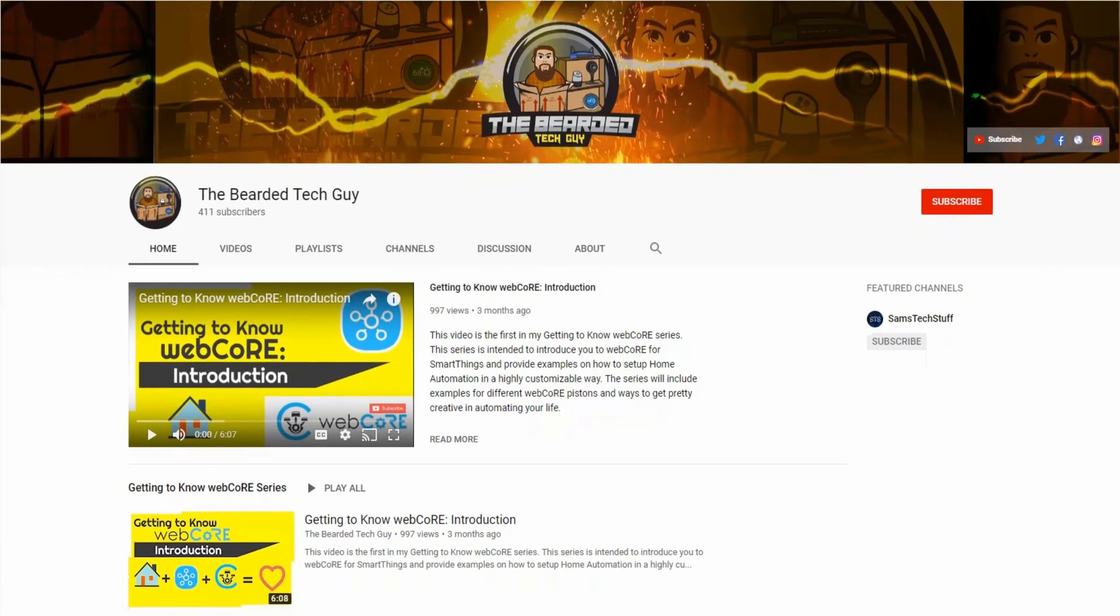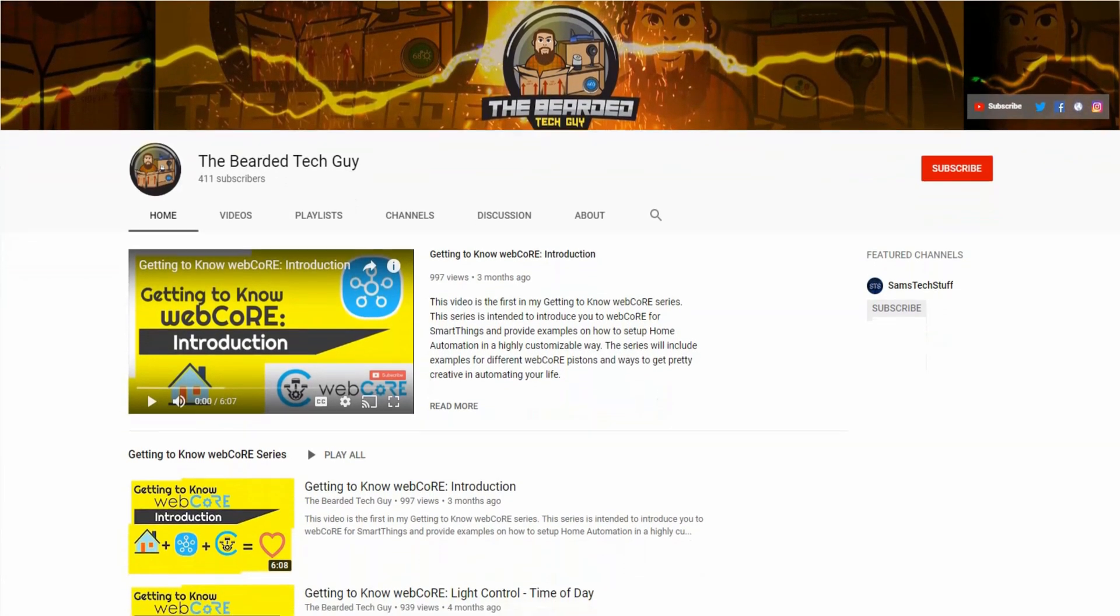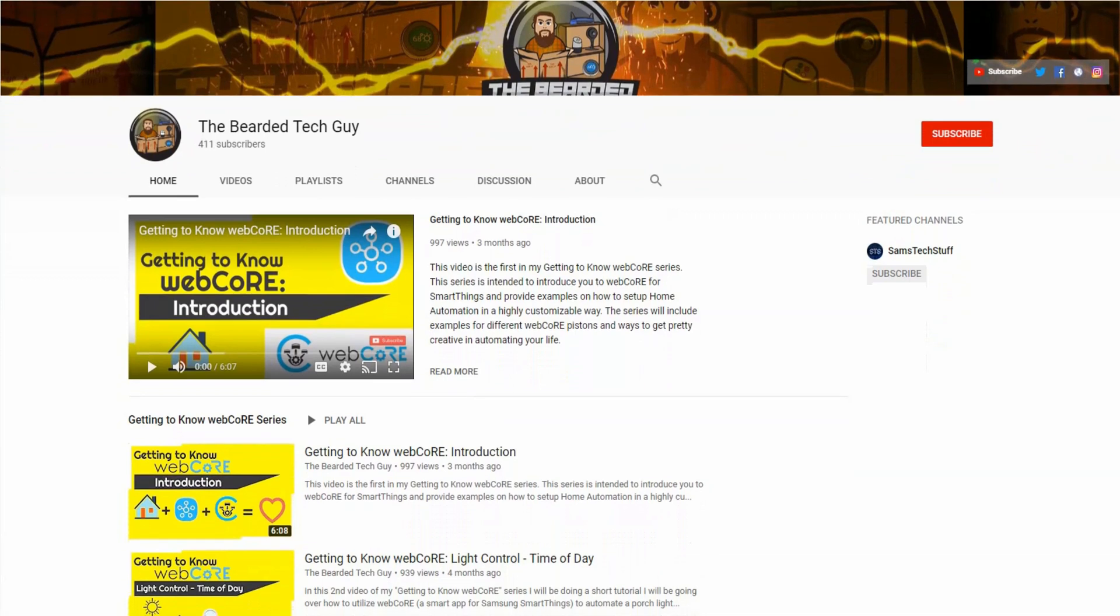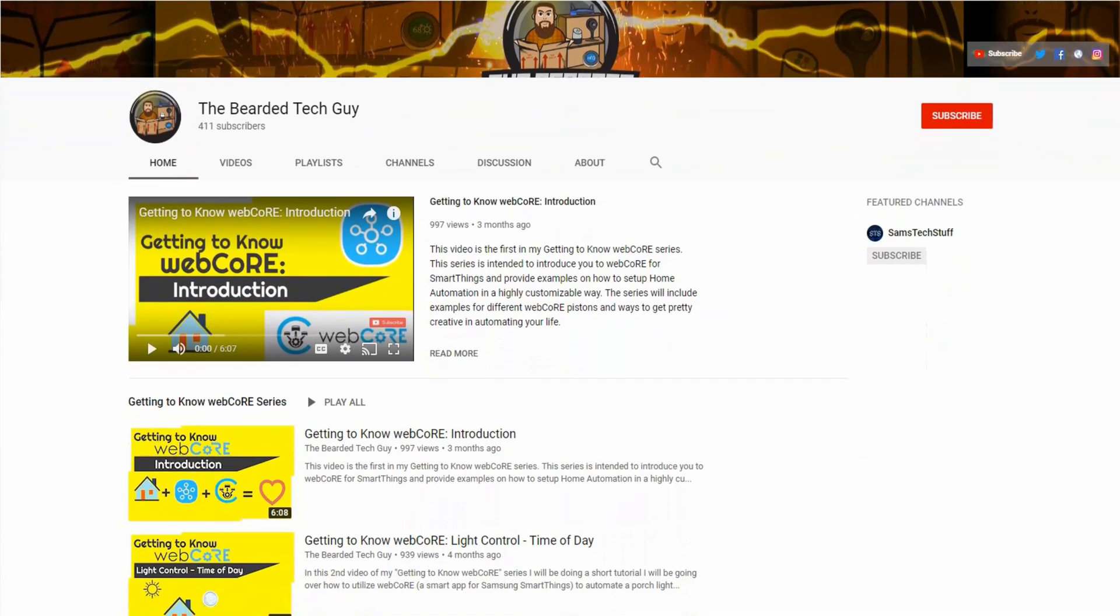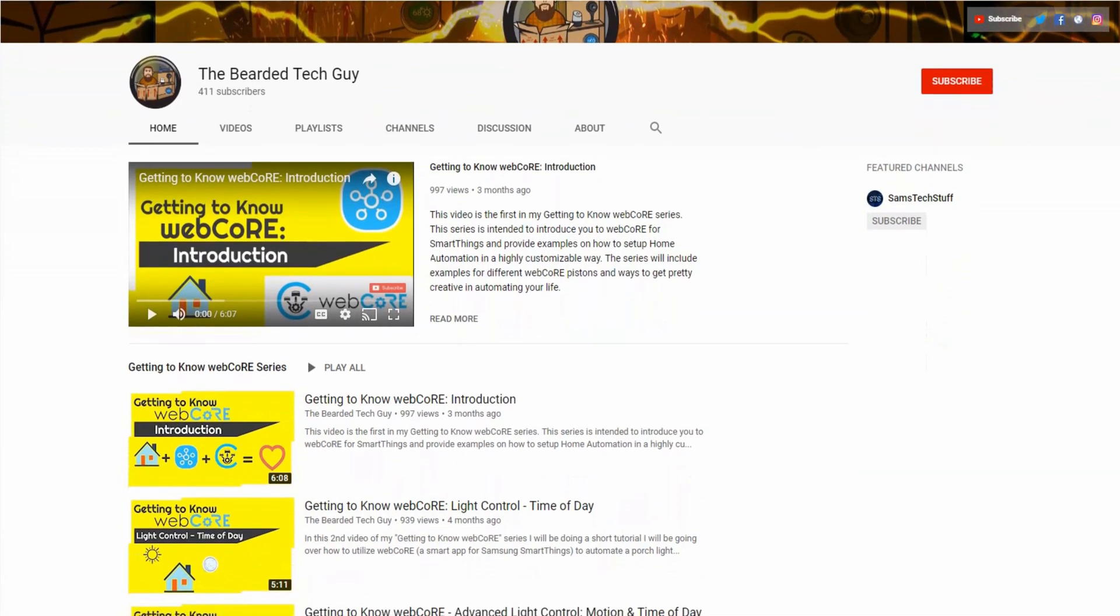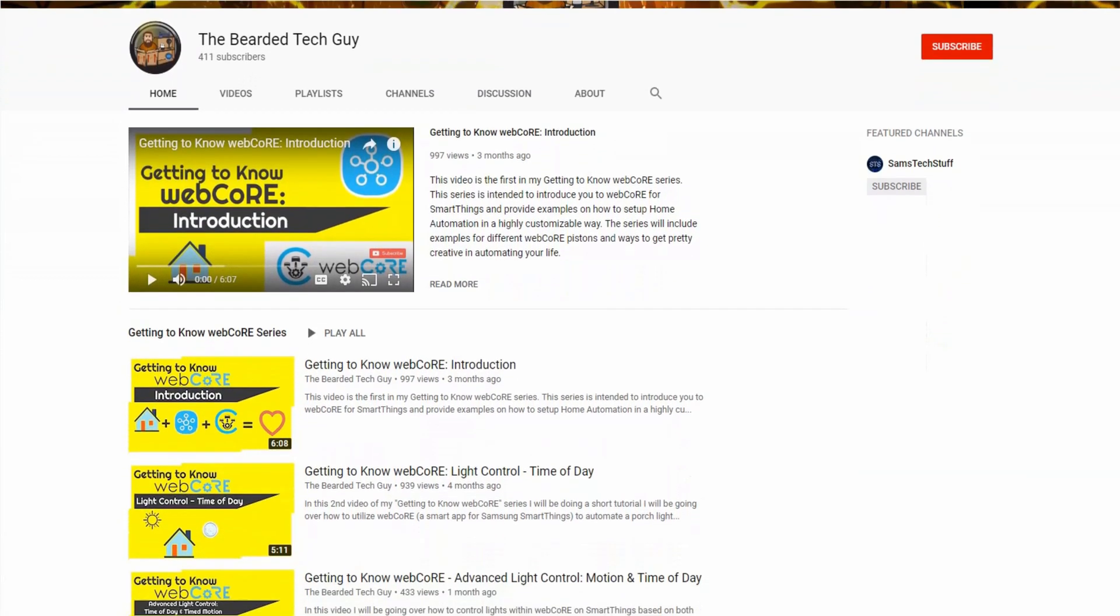Hello and welcome to another video by the Bearded Tech Guy. In today's installment of my Getting to Know WebCore series, we will be taking an overall look at WebCore to get a better understanding of how WebCore works and how to navigate its dashboard.